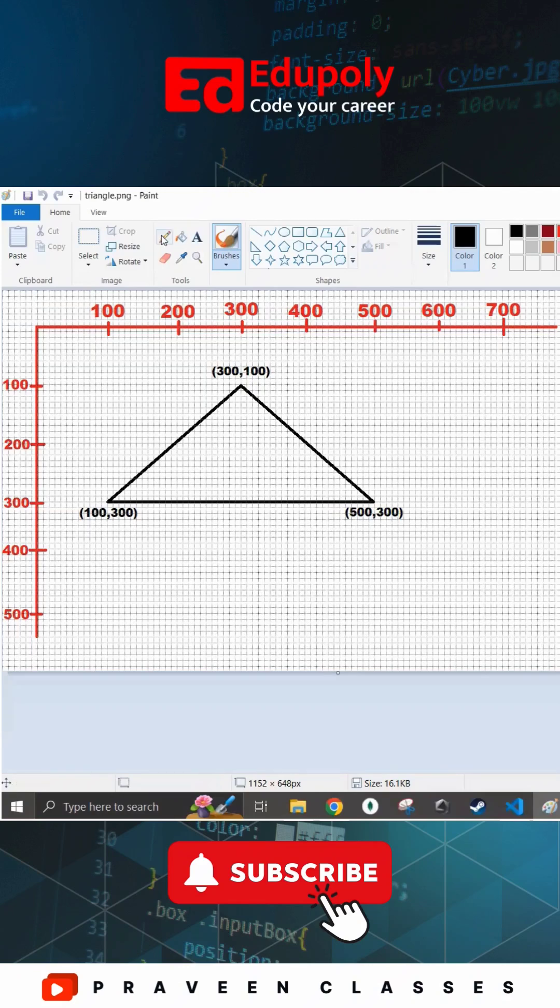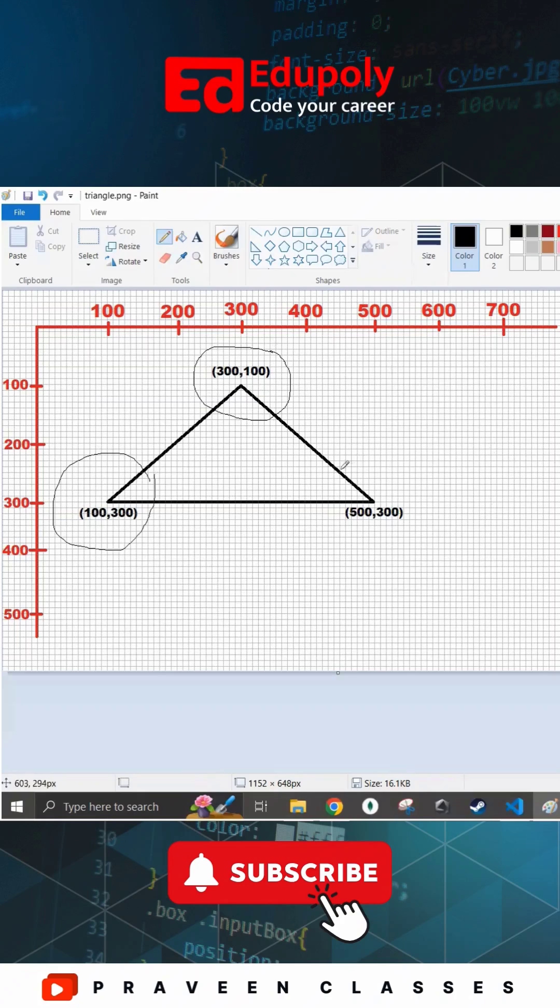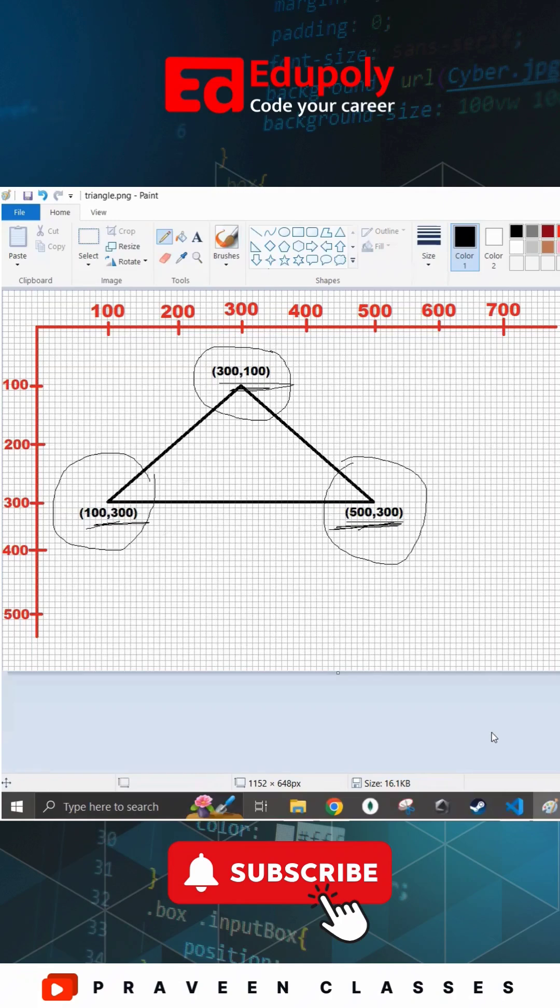For that I need to know the coordinates of the three vertices or the three corners of the triangle, which we can clearly see here as 300,100, 100,300, and 500,300.